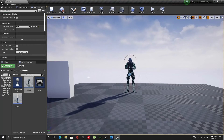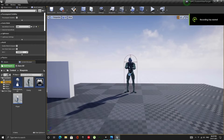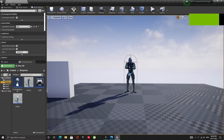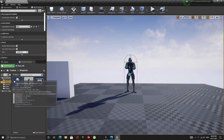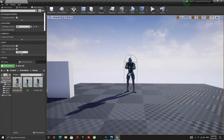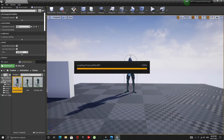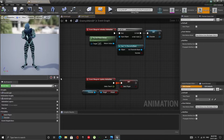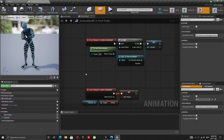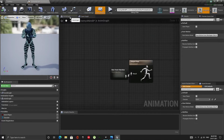Now let's set up the Animation Blueprints for both the Enemy and the Player. All the assets are from Mixamo, so you can download them for free if you want to follow along. Since this is just a demo and animations are not the focus of this tutorial, the animation setup is very basic. Just set it up as shown here.